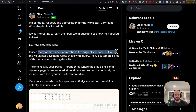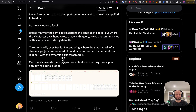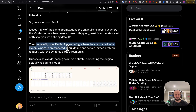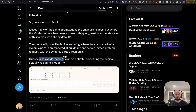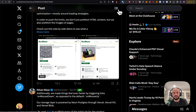So how is it so fast? It uses many of the same optimizations the original site does, but where McMaster-Carr devs hand-wrote these with jQuery, Next.js automates a lot of this with strong defaults. The site heavily uses partial pre-rendering, where the static shell of a dynamic page is pre-rendered at build time and served immediately, with the dynamic parts streamed in.